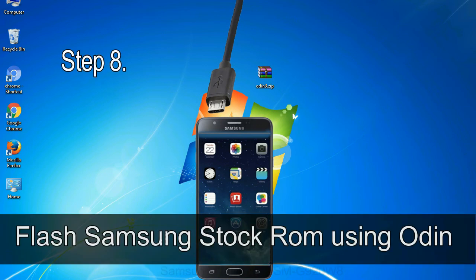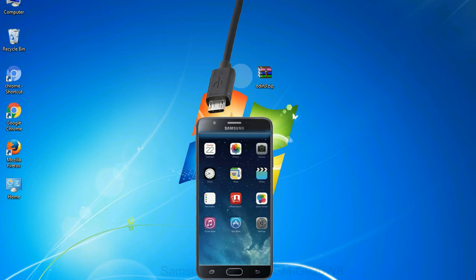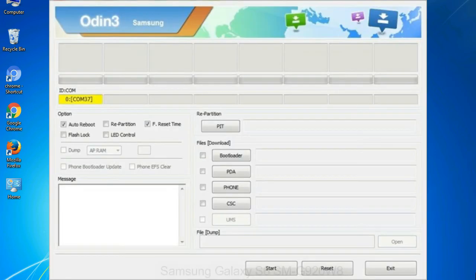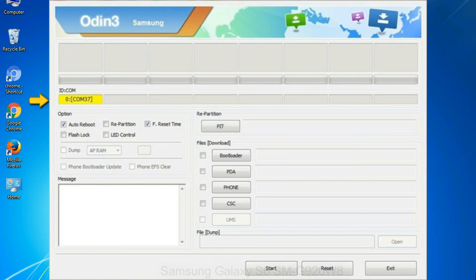Step 8: Once you have connected the phone to the computer, Odin will automatically recognize the device and show added message at the lower left panel. Or connect your device to the computer via USB cable. Step 9: When your device is connected, one of Odin ID COM boxes will turn yellow and display the COM port number.